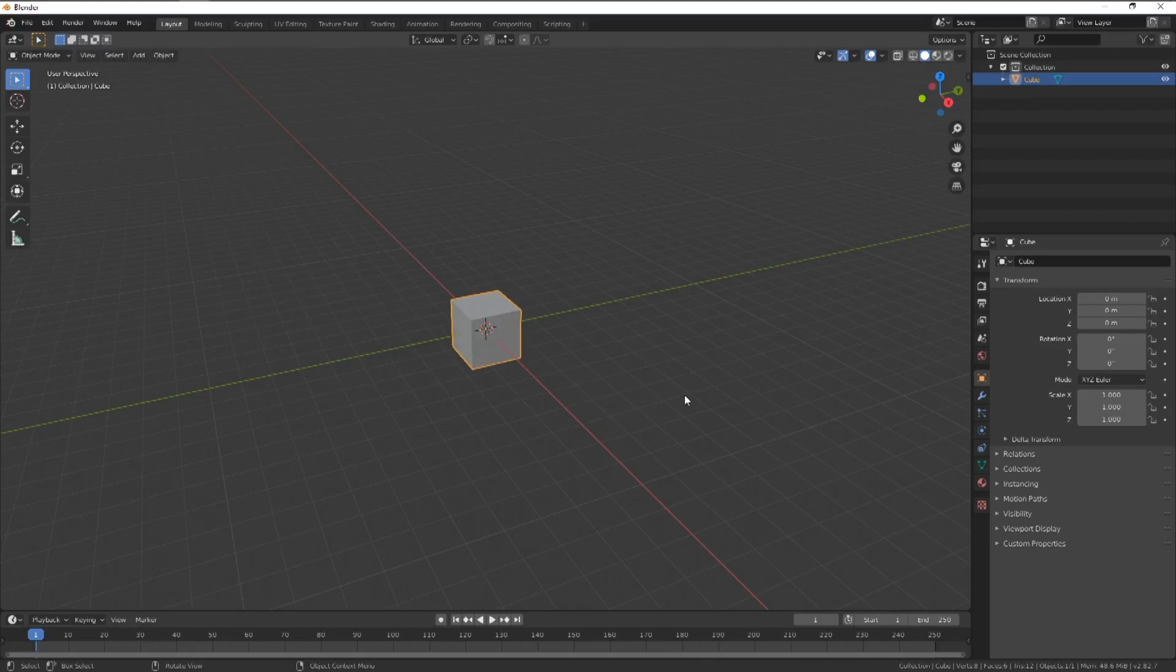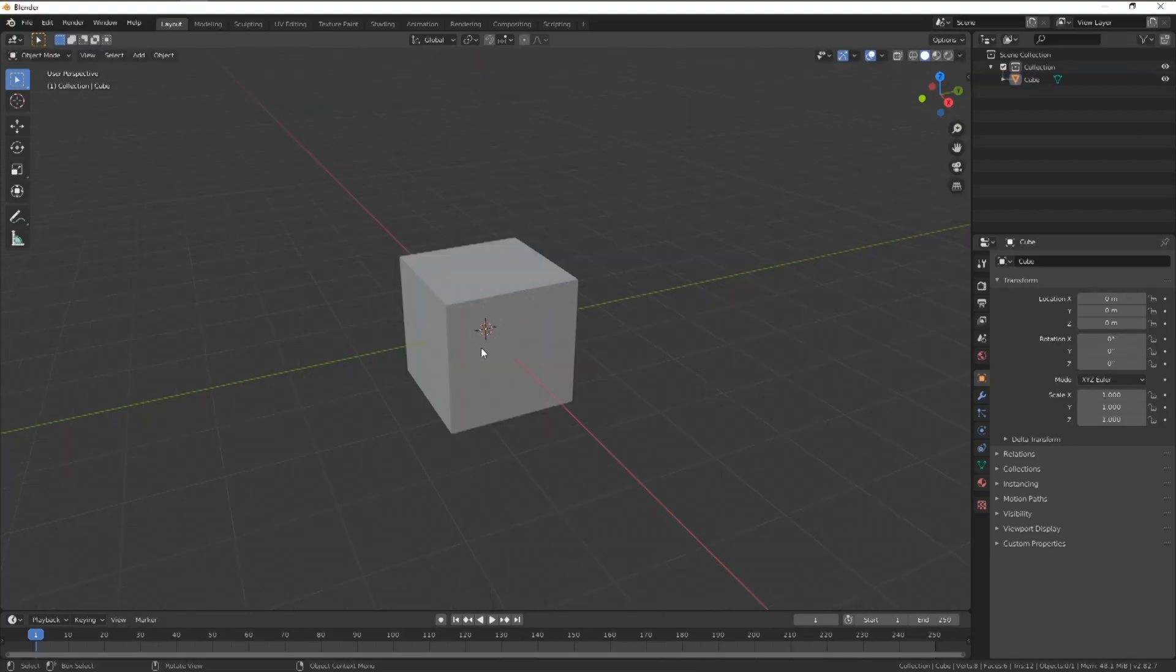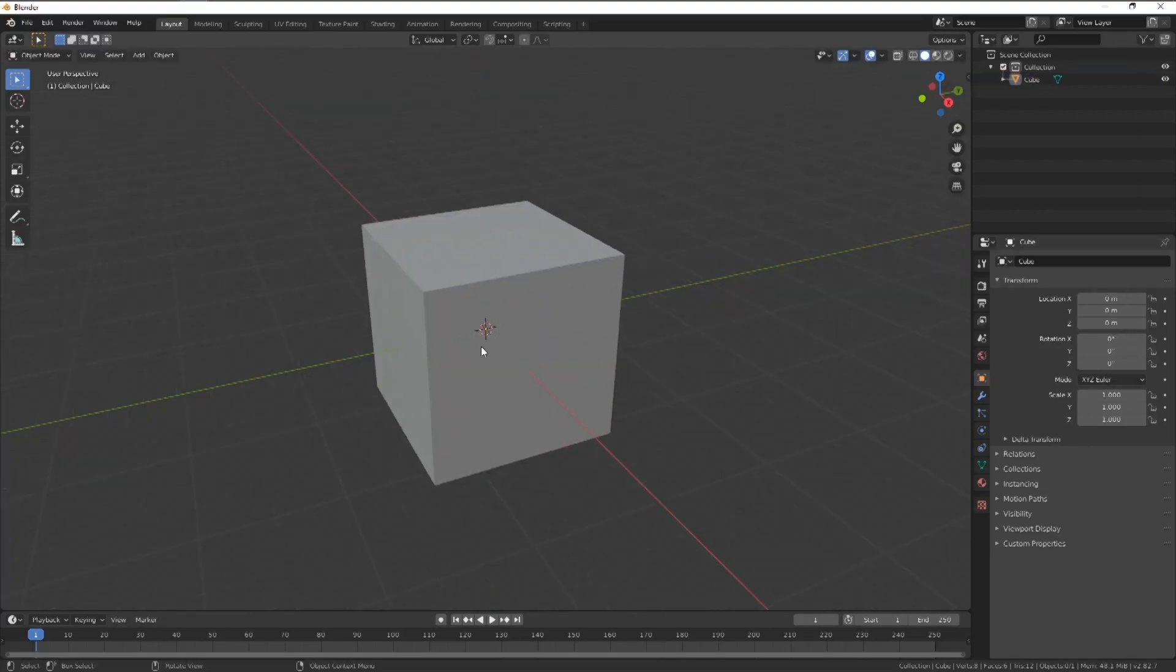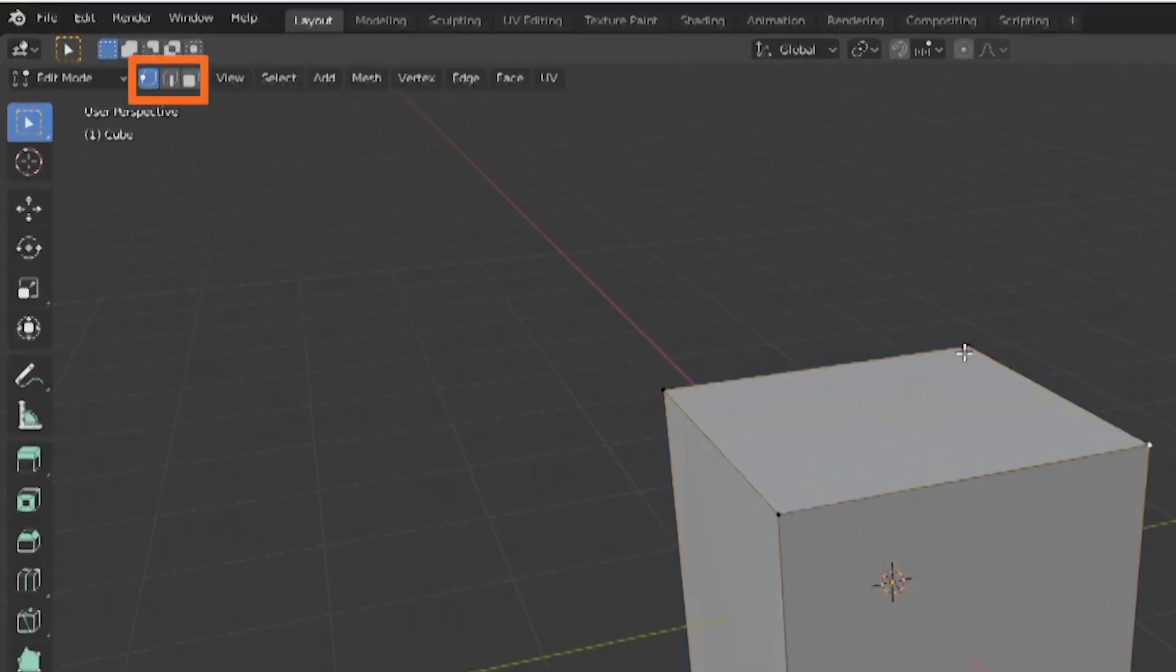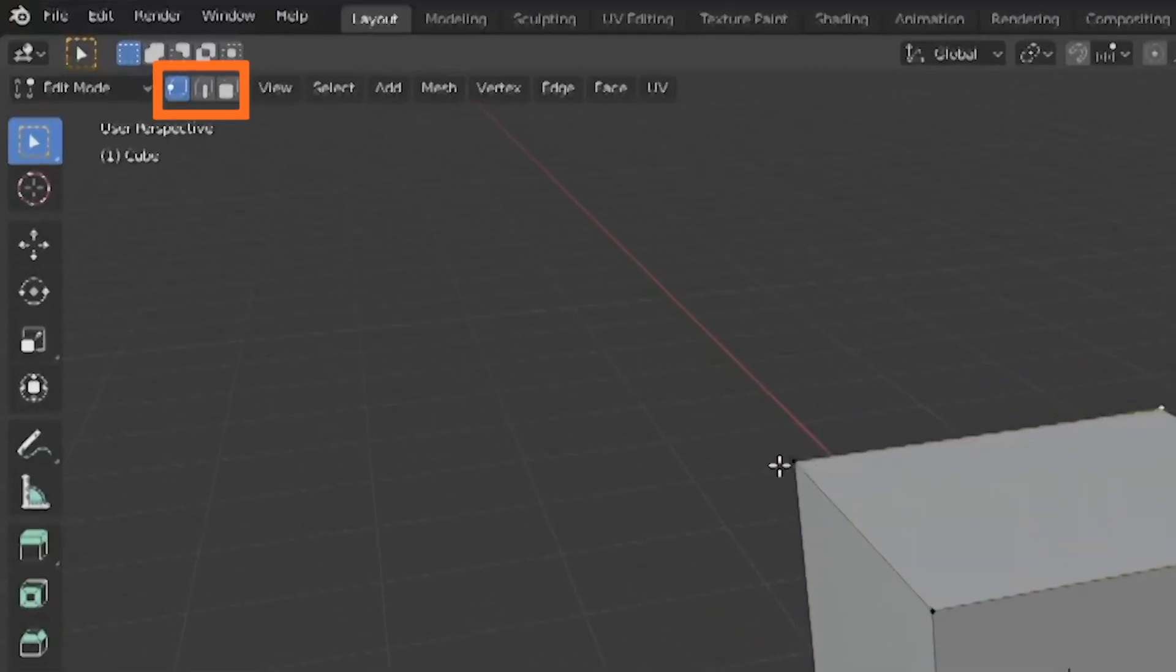The same can be done with elements of your model. Let's enter the edit mode by pressing tab on the keyboard. This is where we'll be altering the object itself, by using the different types of selection we mentioned earlier. Up here, beside the edit tab, are three types of selection.